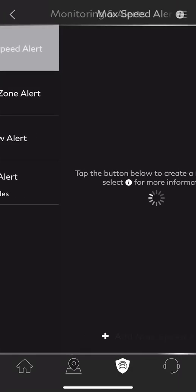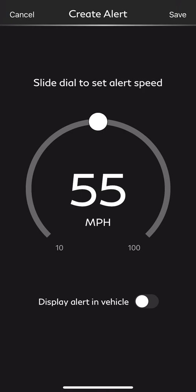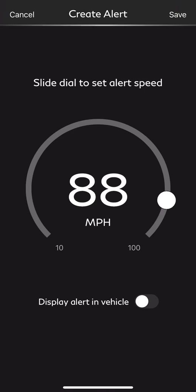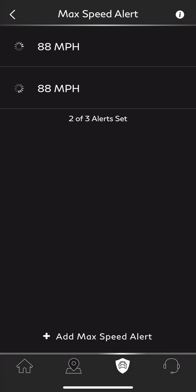At the very top, we have our max speed alert. If we select max speed alert, we can add a maximum speed alert. We can set the speed — 55 is a little slow, so we'll put it at 88 miles an hour. We can also display the alert within the vehicle, so if the vehicle exceeds 88 miles per hour, an in-car notification will appear for the driver to let them know they've exceeded the max speed alert. I'll turn that on and select Save at the very top right.